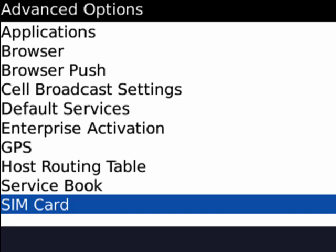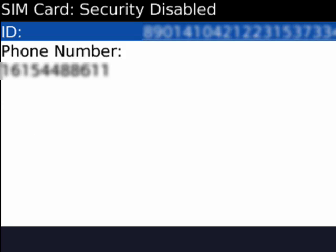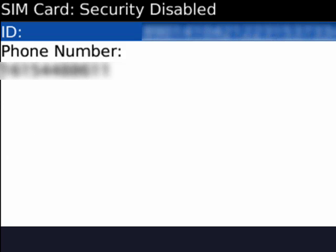And then you see your ID and your phone number. So that's the ID information from your SIM card, should you ever need it, and your phone number. And that's all there is to it.